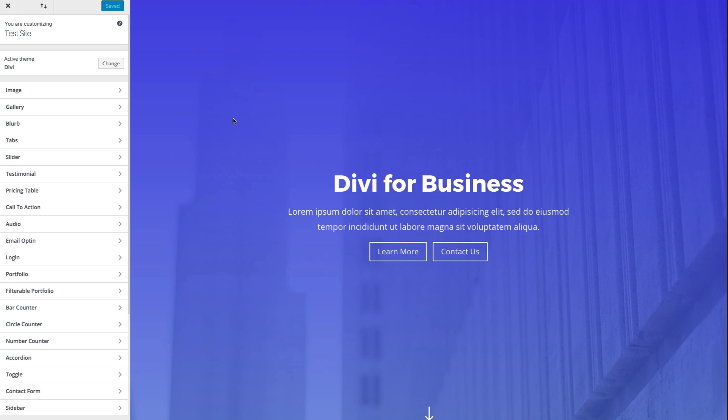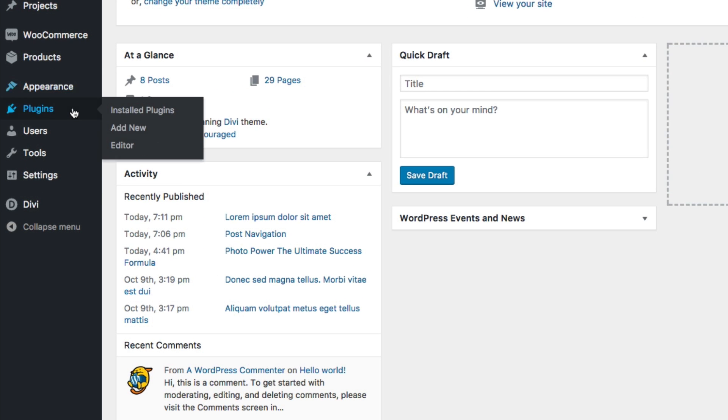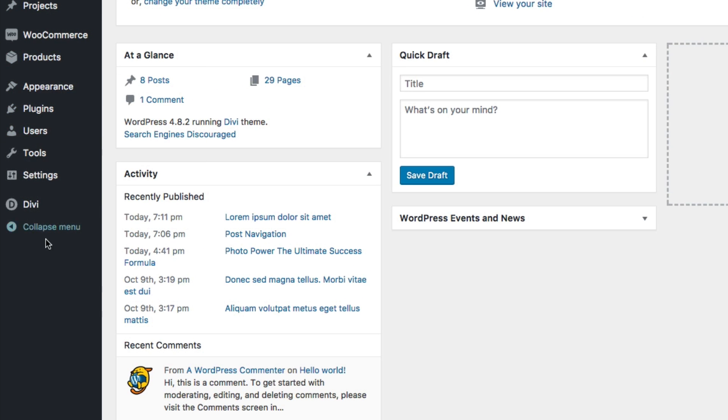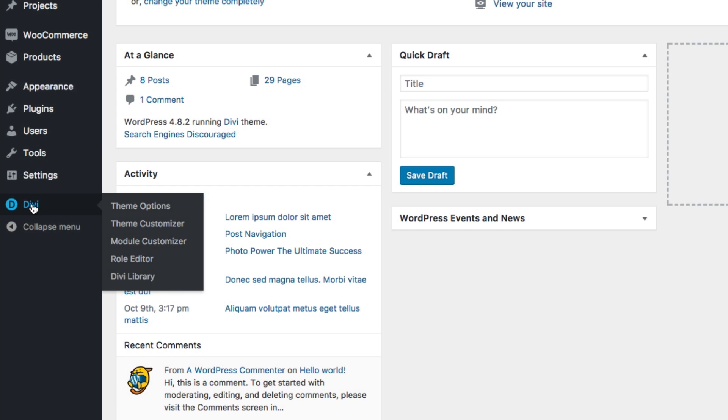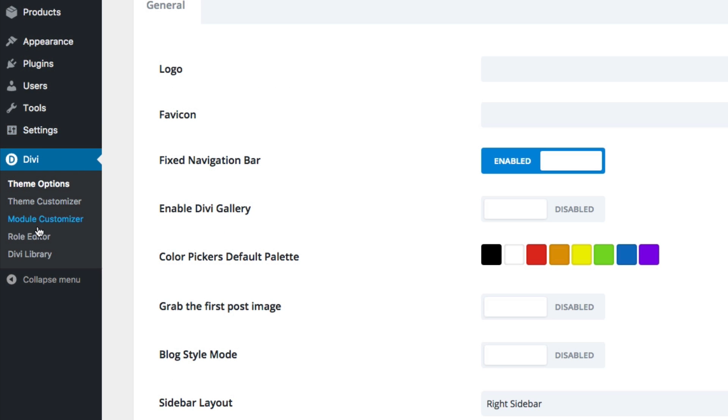So as you can see, I have my Module Customizer deployed here. But in order to find it, you can actually go two places to get it. From your WordPress dashboard, you can find it in the sidebar here under Divi. And then find your Module Customizer there.